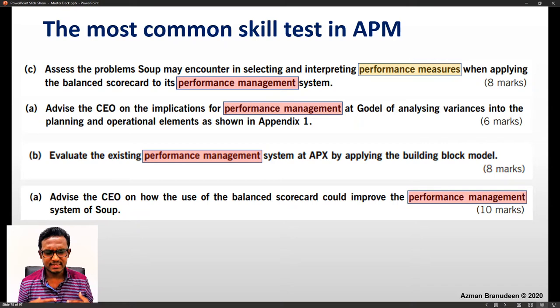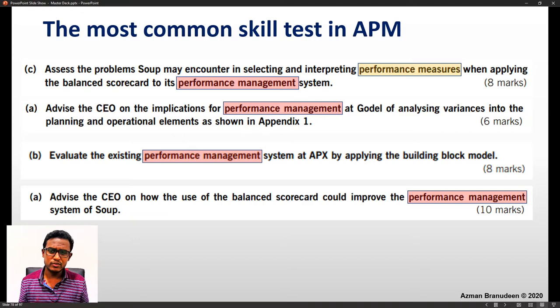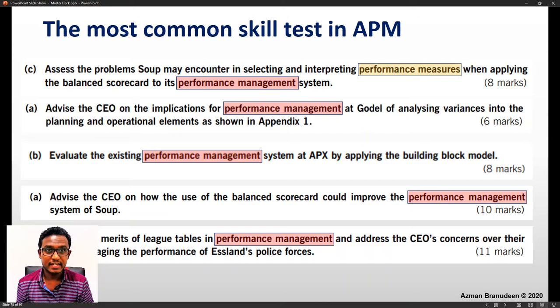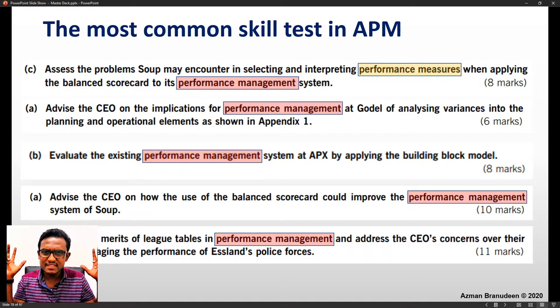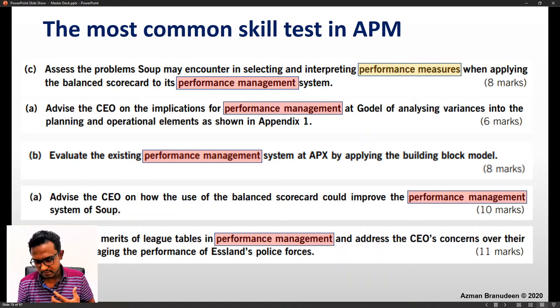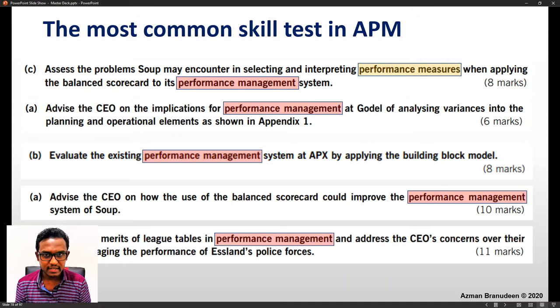'Advise the CEO on how the use of the Balanced Scorecard would improve the performance management system of Soup.' This is clear evidence that the APM examiner is obsessed with the idea of performance management. 'Discuss the merits of league tables in performance management and address the CEO's concerns over their use in managing the performance of excellence police forces.' Performance measurement and performance management is something the APM examiner is obsessed with, and it is implied in the very name of the subject — Advanced Performance Management.